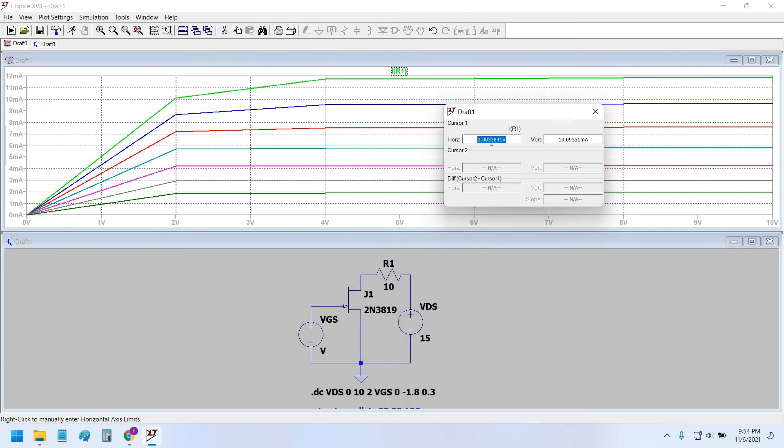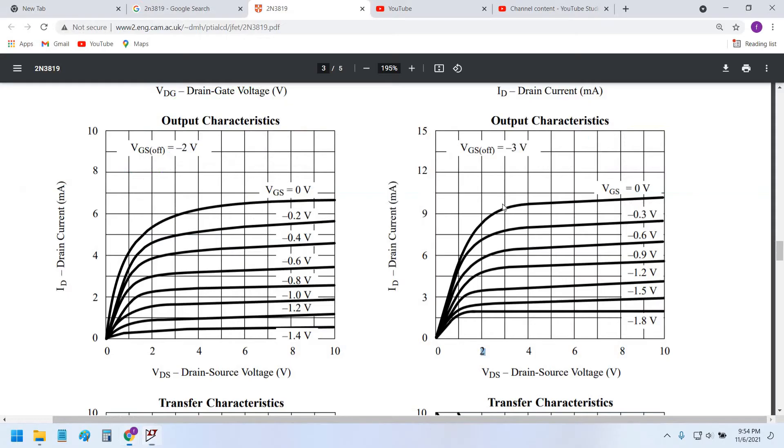At VGS equals 0 volts and VDS equals 2 volts, the current of the drain is around 10 milliamperes. And here, as we can see, VGS at 0 volts and VDS at 2 volts, the current is around 9 milliamperes or something like this.